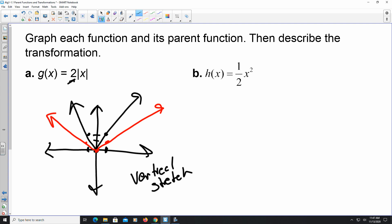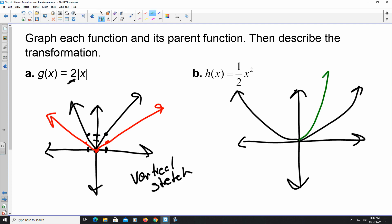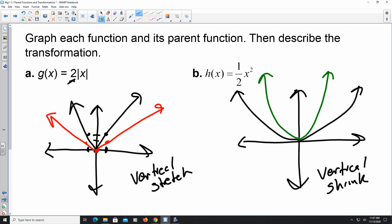For part b, graphing (1/2)x²: the graph of (1/2)x² is wider than the parent function f(x) = x² shown in green. When the graph is wider than the parent, it has a vertical shrink. We know this because 1/2 falls between 0 and 1 — and when a > 1, like 2, it's a stretch.